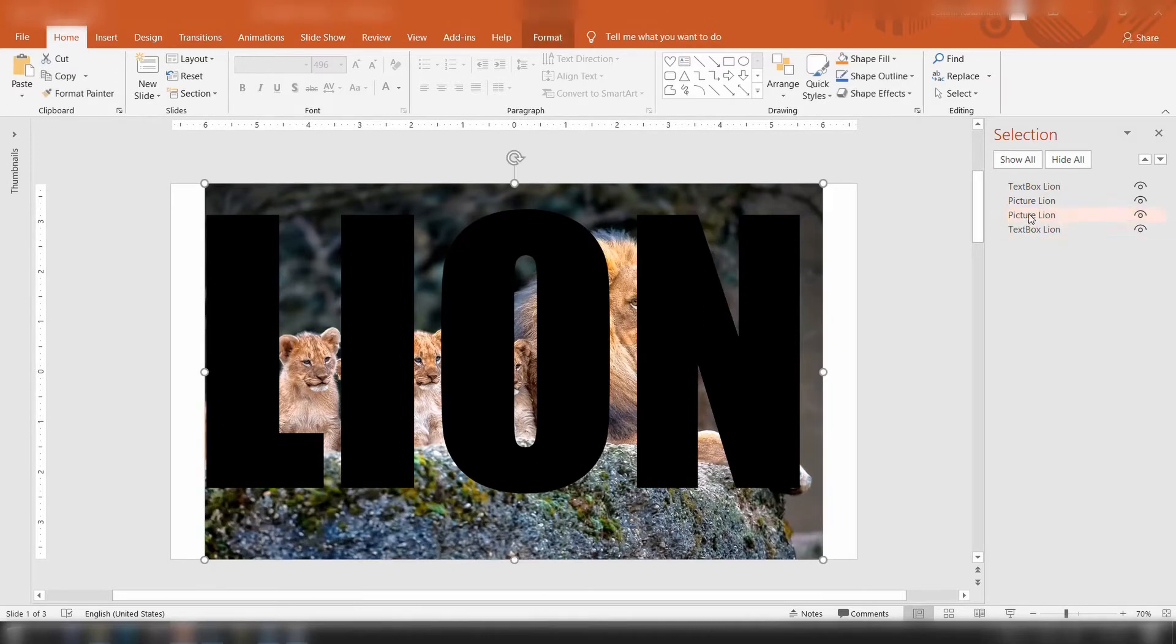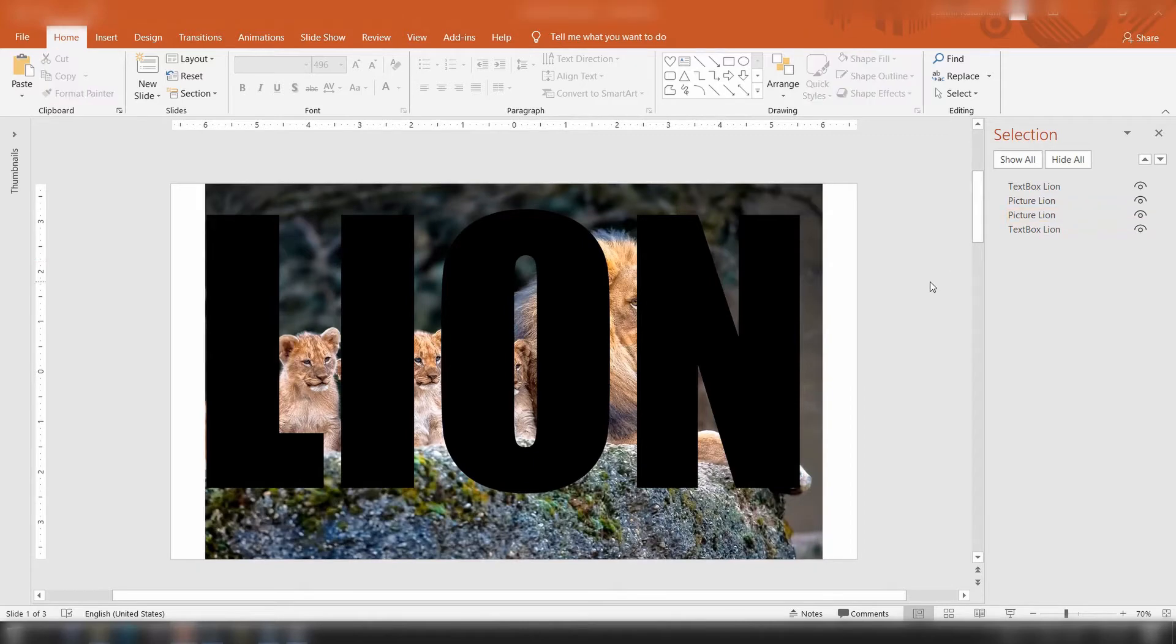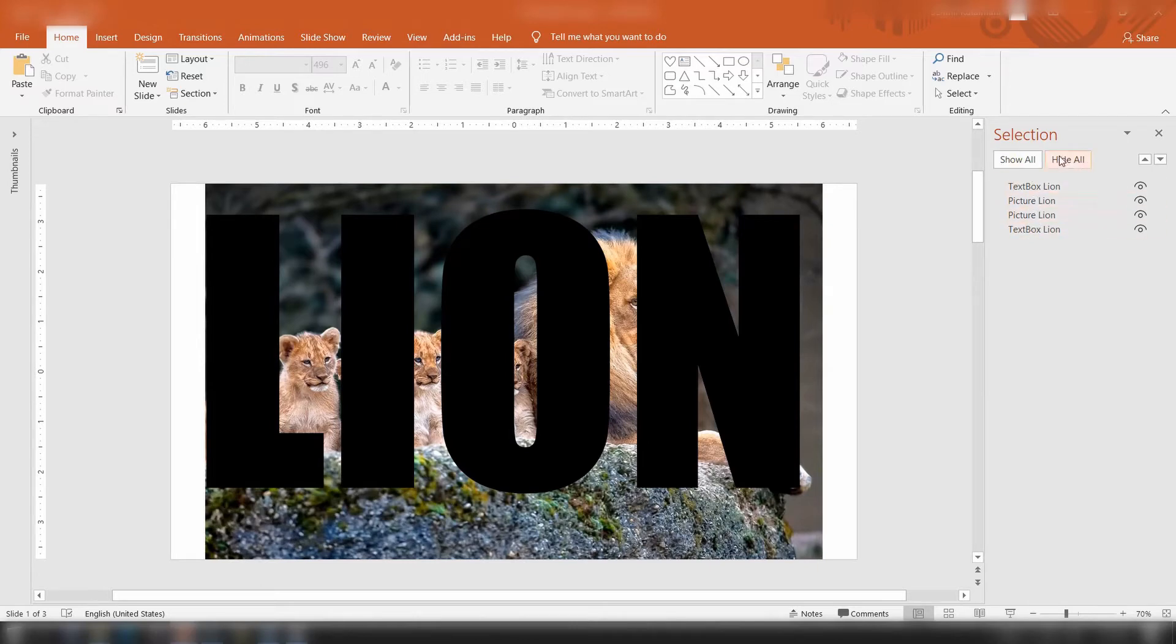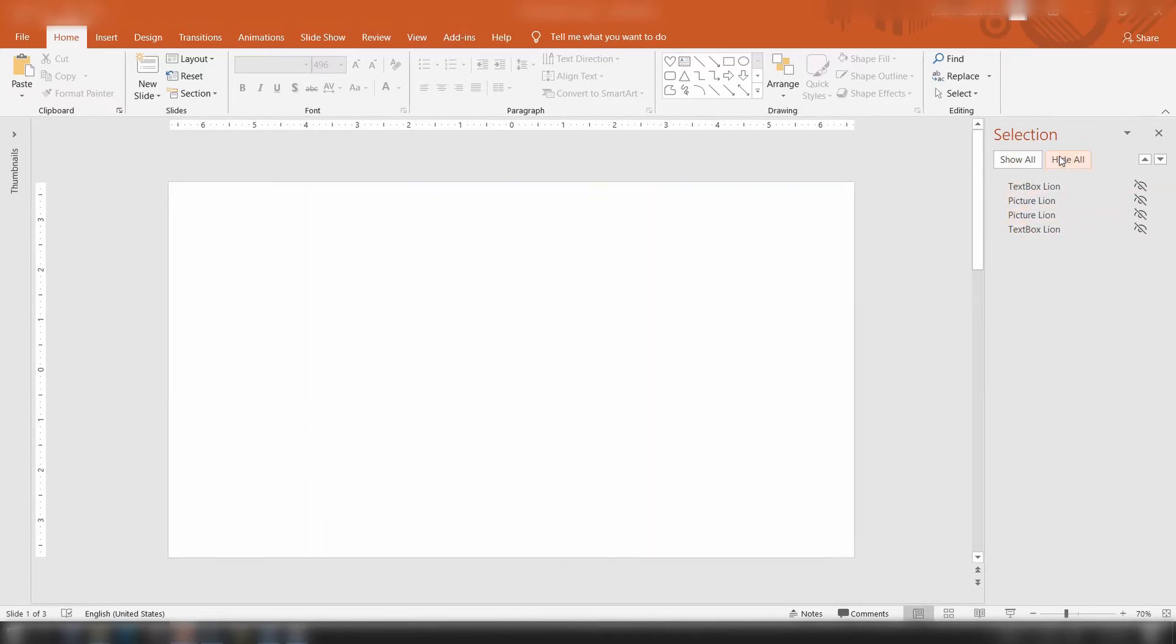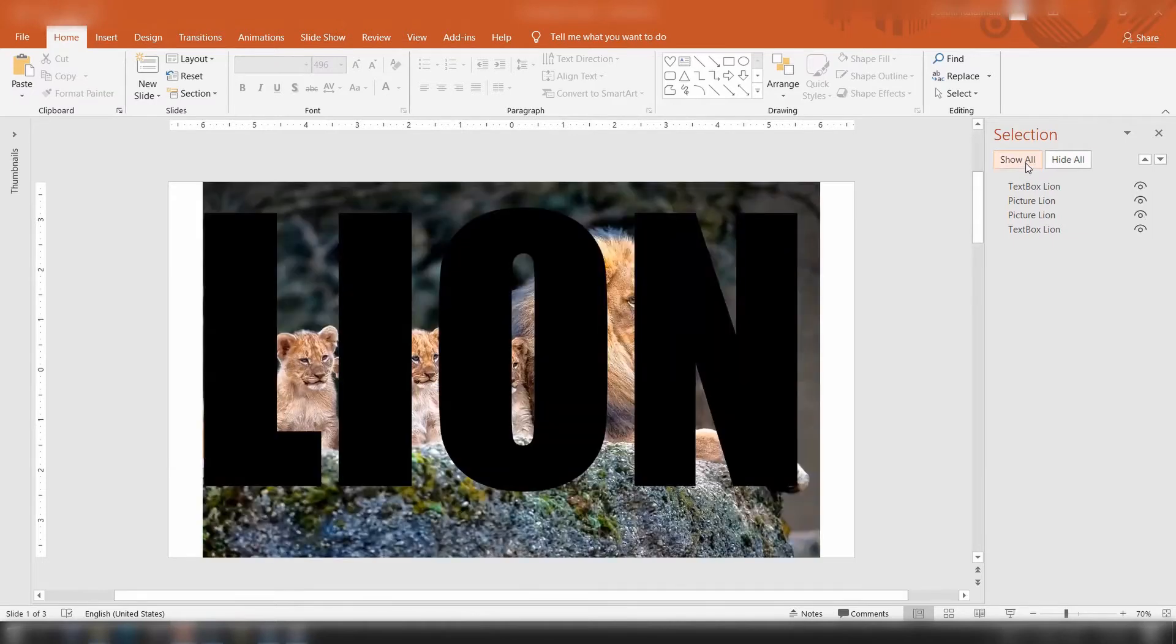Step two: we are going to work with one pair of the text and image. From the selection pane, hide the rest of the objects. If you are not familiar with selection pane, it's a feature that allows you to show or hide objects on your slide. Here, hide the picture and the text at layer three and four.